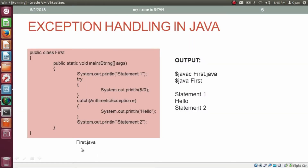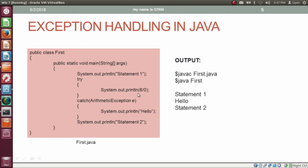Here is another Java code in first.java with the class first. Inside method main, the first statement prints 'statement 1'. Then we have a try-catch block pair. Inside the try block, we execute an expression which causes ArithmeticException. Inside the catch block, we are ready to catch the ArithmeticException. So first 'statement 1' gets printed, then this statement causes an arithmetic exception, the catch block executes and prints 'hello', and after that 'statement 2' is printed. So even if a statement causes an exception, our program executes fine and completes gracefully.